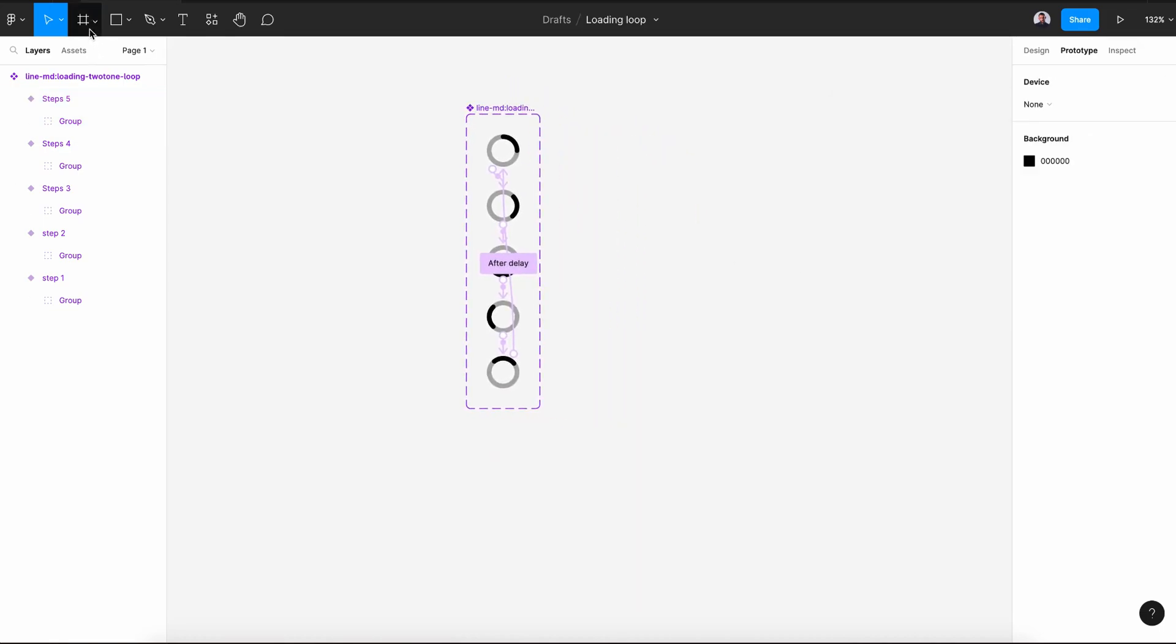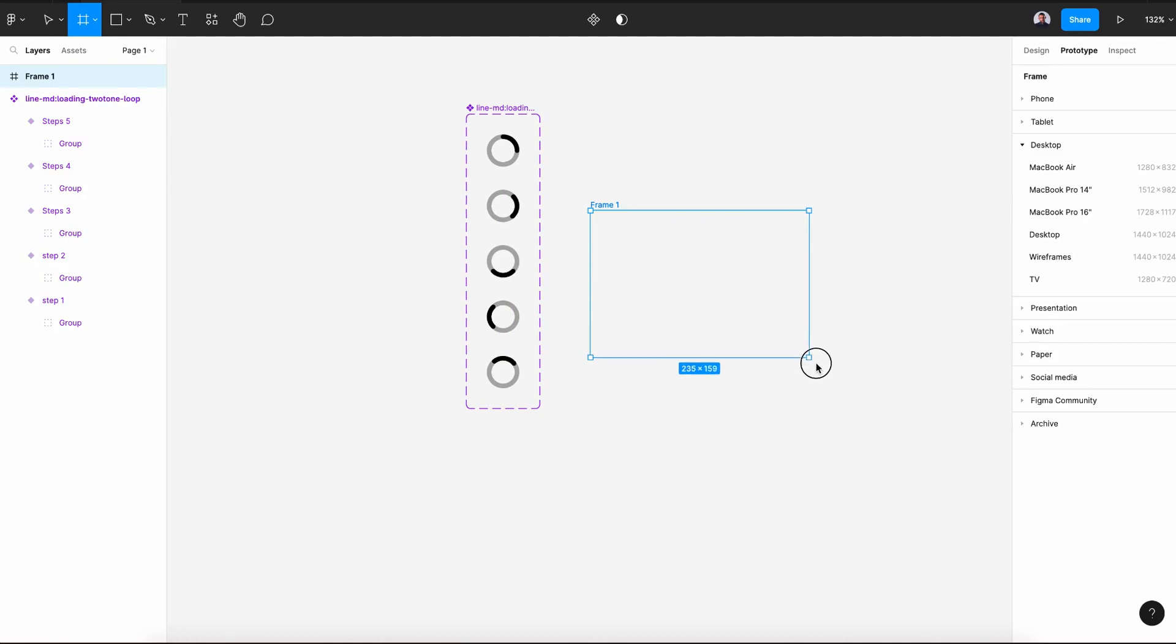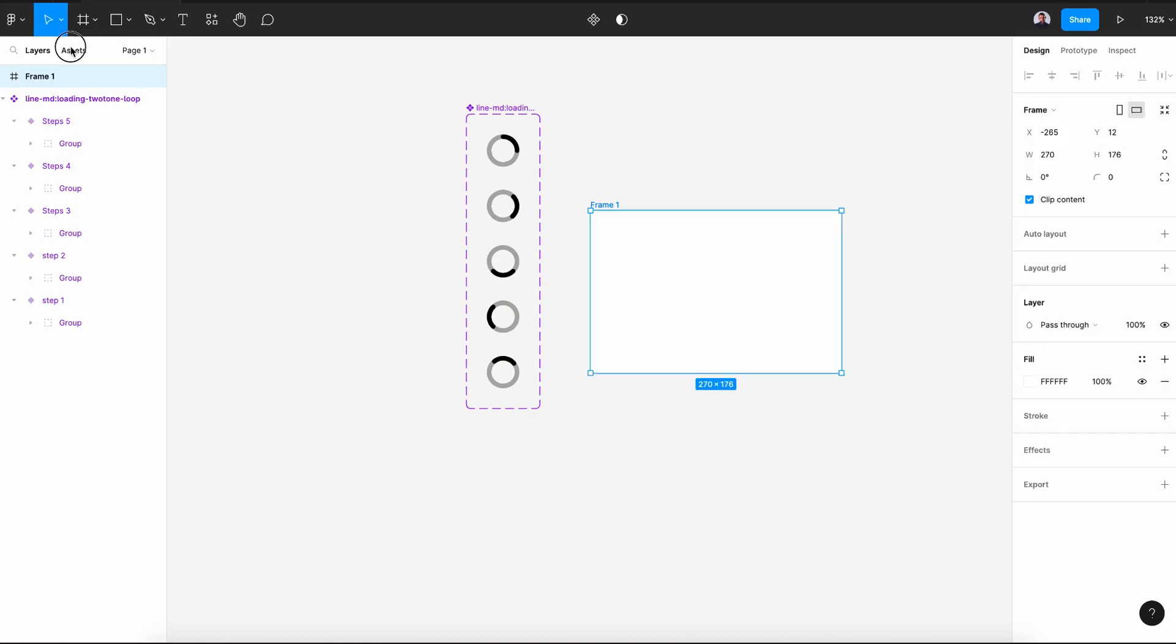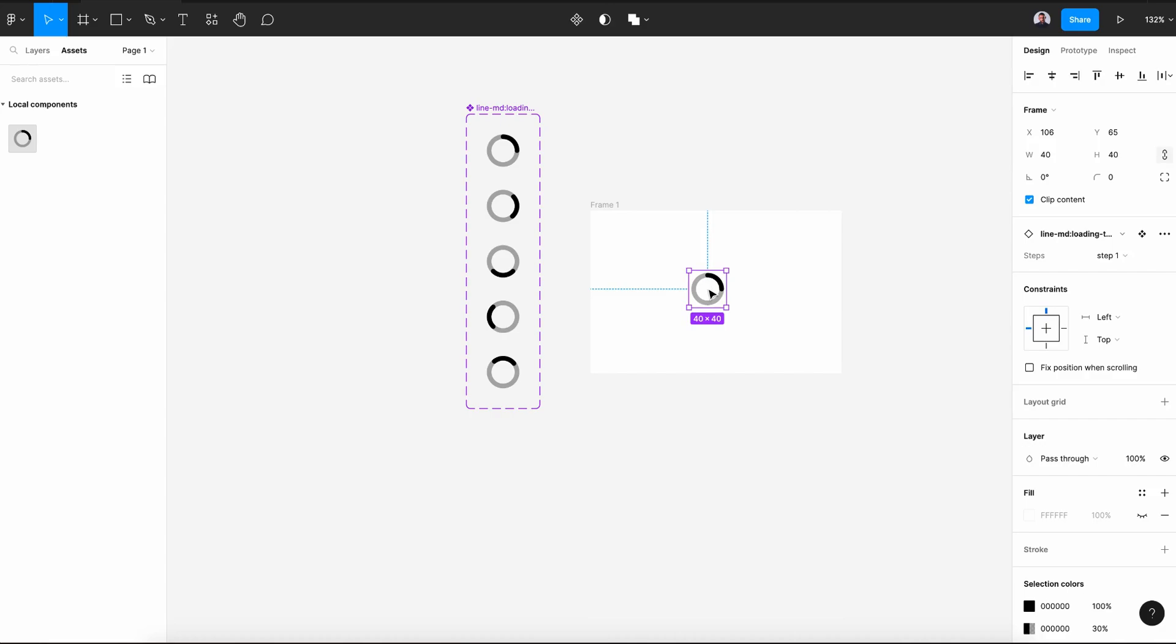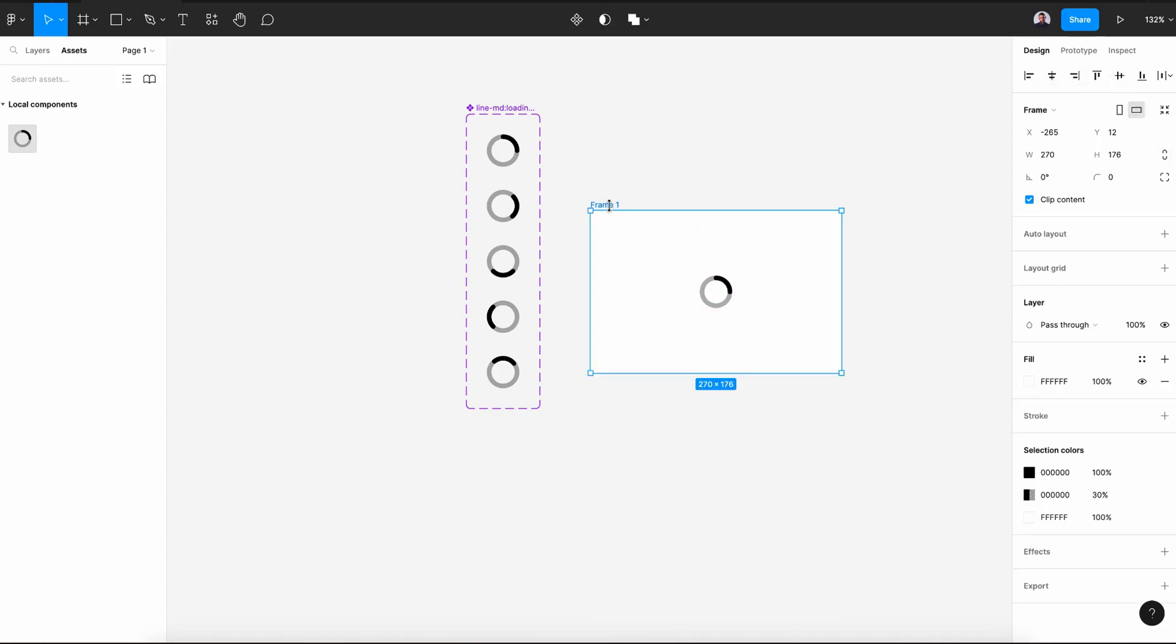Now let's go and create a new frame, go to Assets, click and drag our component inside the frame, let's center it horizontally and vertically, select the frame, click the play button to see our component animation.